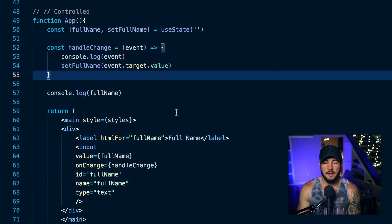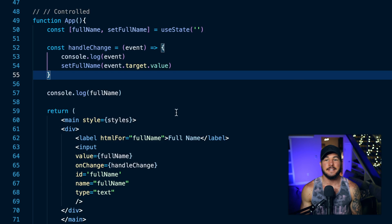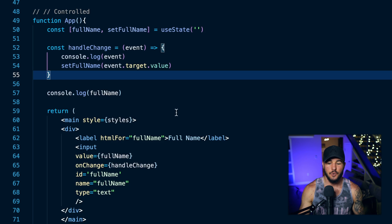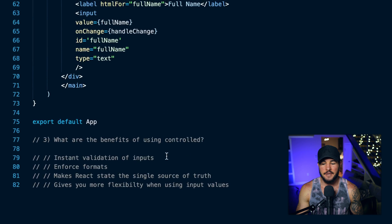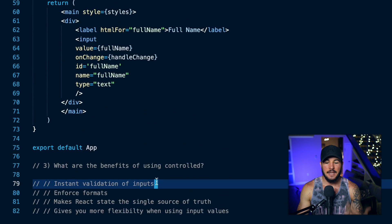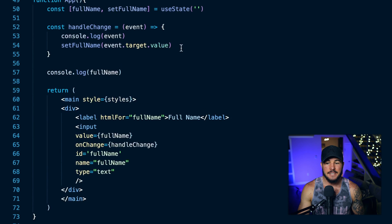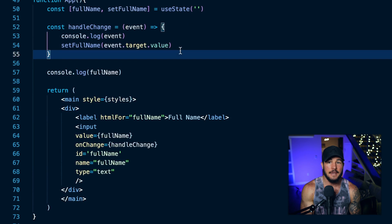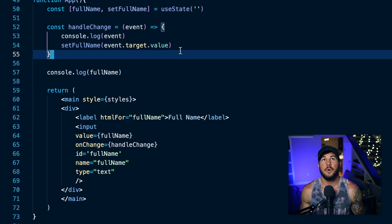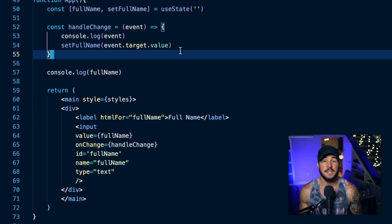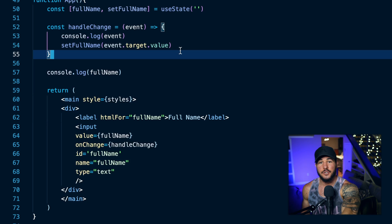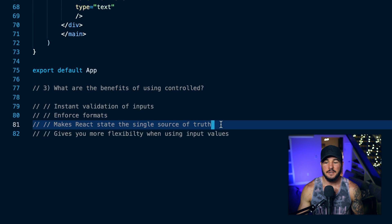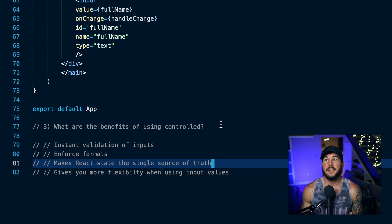Now, what's the benefit of doing this? You can see that we get the same result both ways, so why would I want to do a controlled component over an uncontrolled component? Well, there are a few benefits. One benefit is that you can do instant validation and enforce formats on these inputs — checking a certain length, certain required values, or for example formatting a phone number with dashes after the area code. Additionally, one big benefit is it makes React the single source of truth of the data within your application.